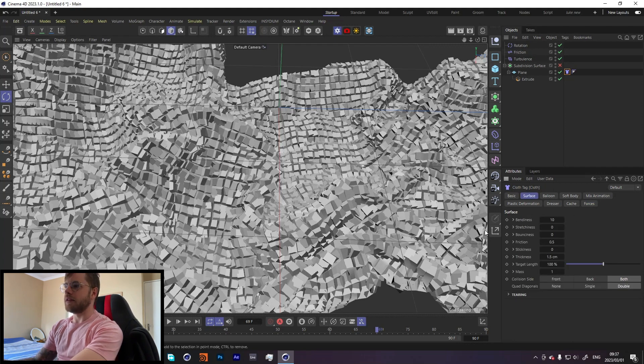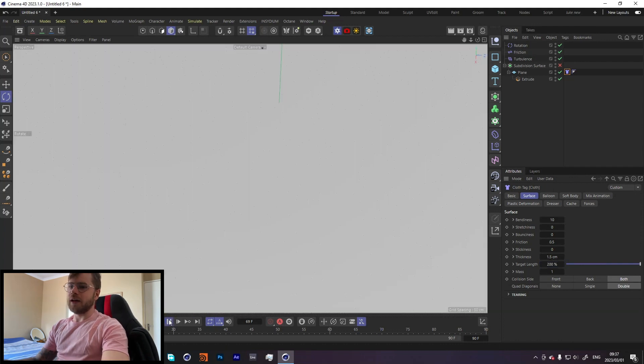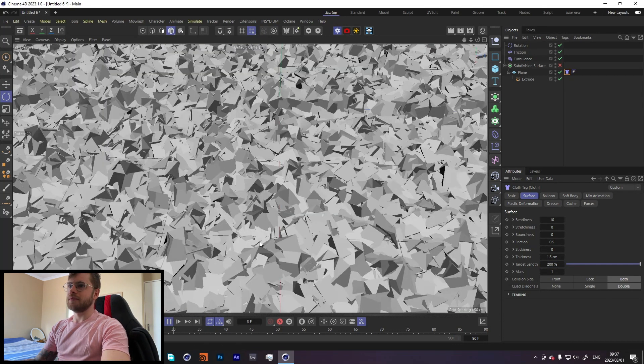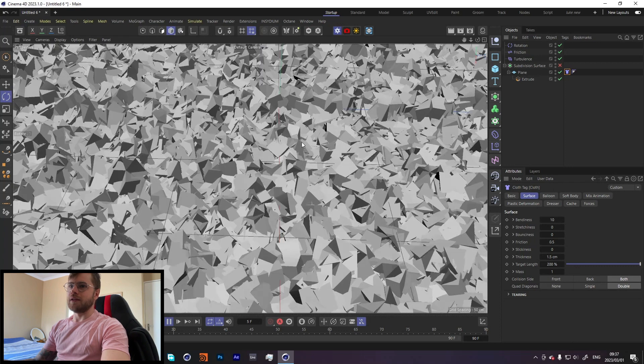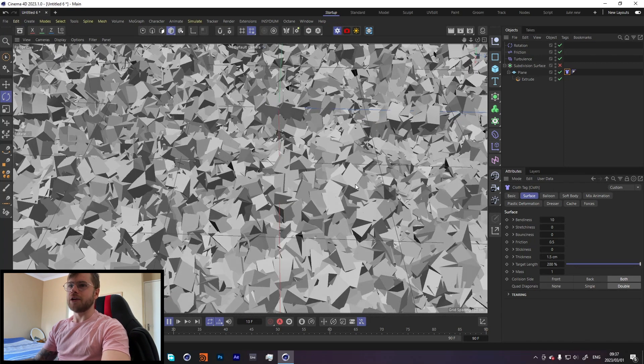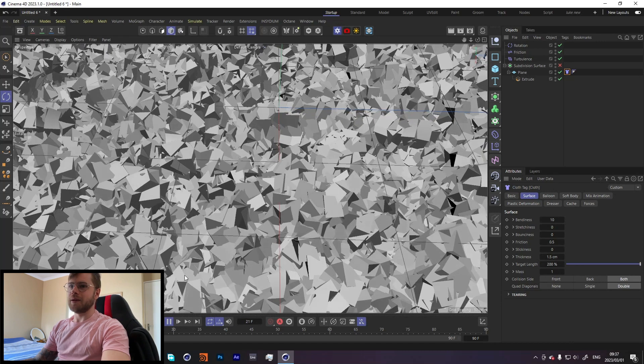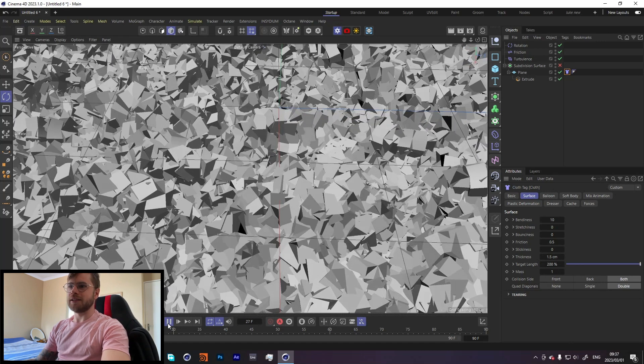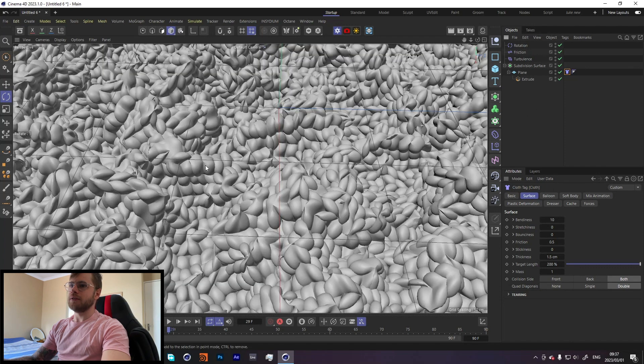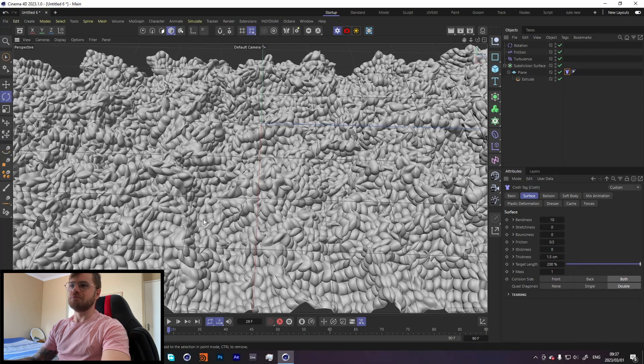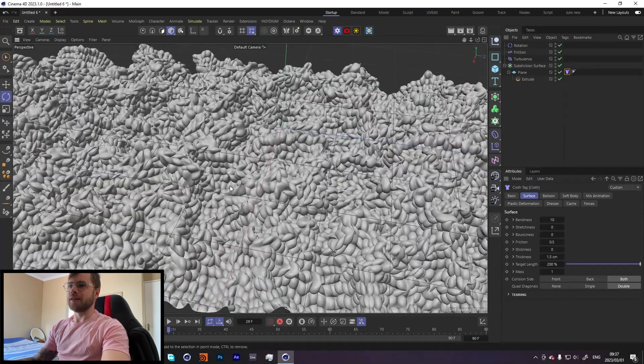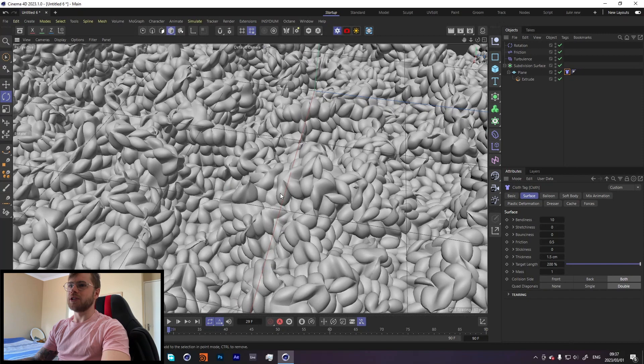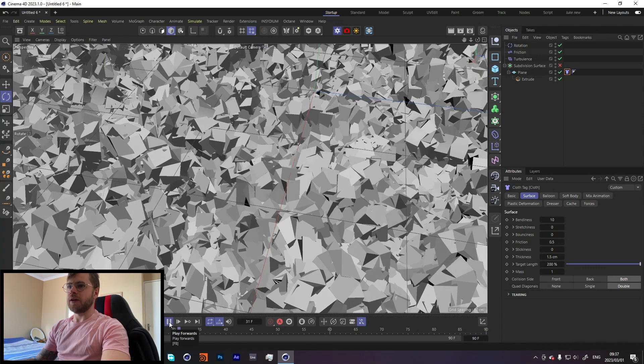How we can do that is in our cloth tag. We can leave everything the same but let's just increase the target length to 200. Now let's see what that does. Now this looks really weird and it looks like we made a mistake and this does not look good. But let's just give it a little bit more time to simulate. And now when we throw the subdivision surface on, we get this really weird organic-looking look. This is exactly what I was going for. I think that looks really nice. It kind of looks like a bunch of clams. It's weird, it's wonderful, I dig it.